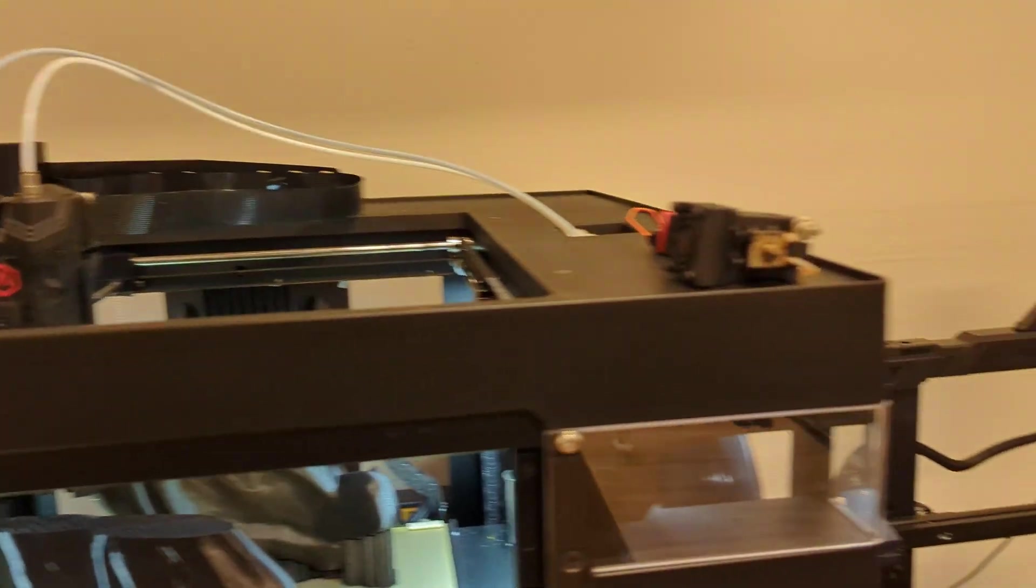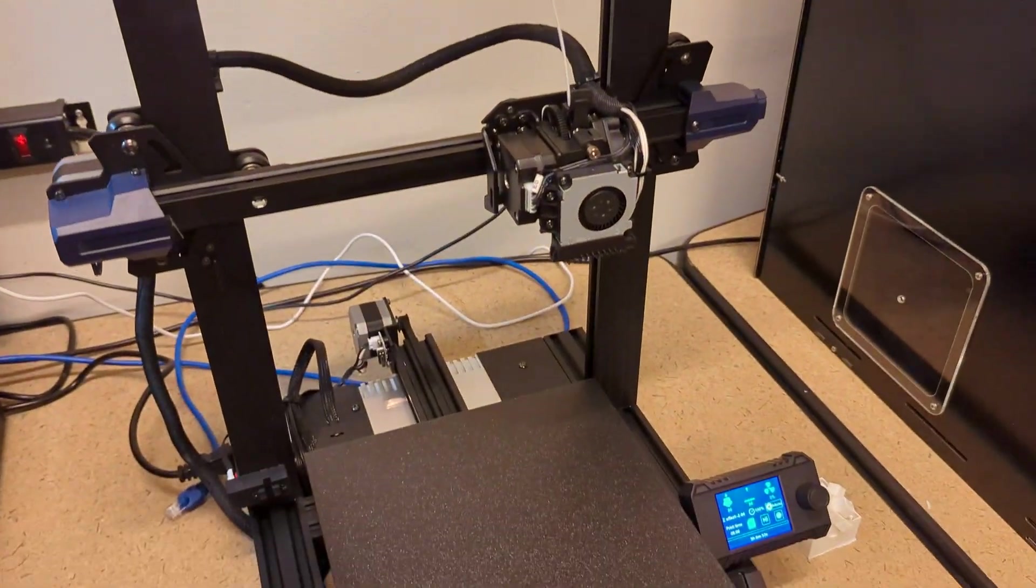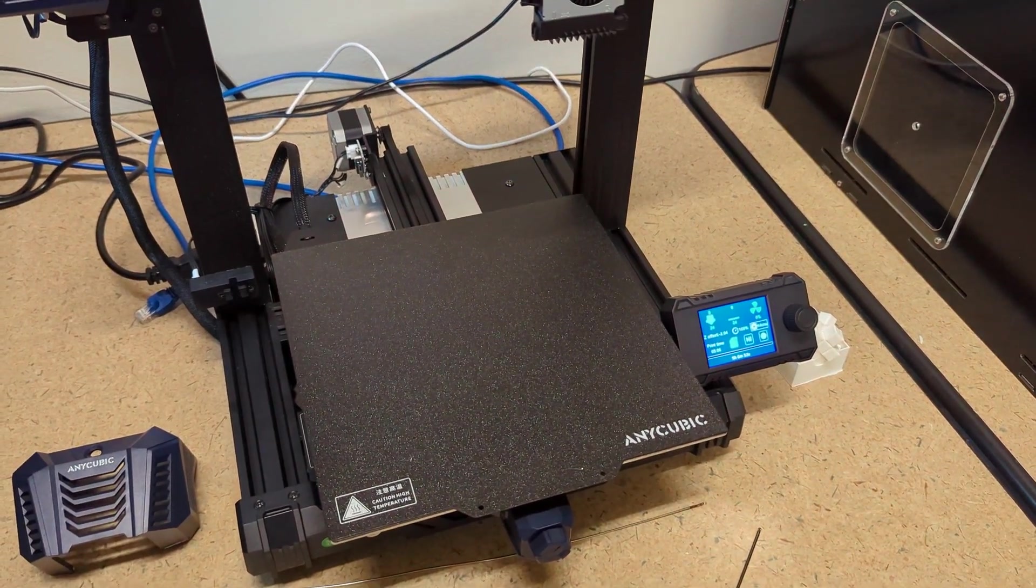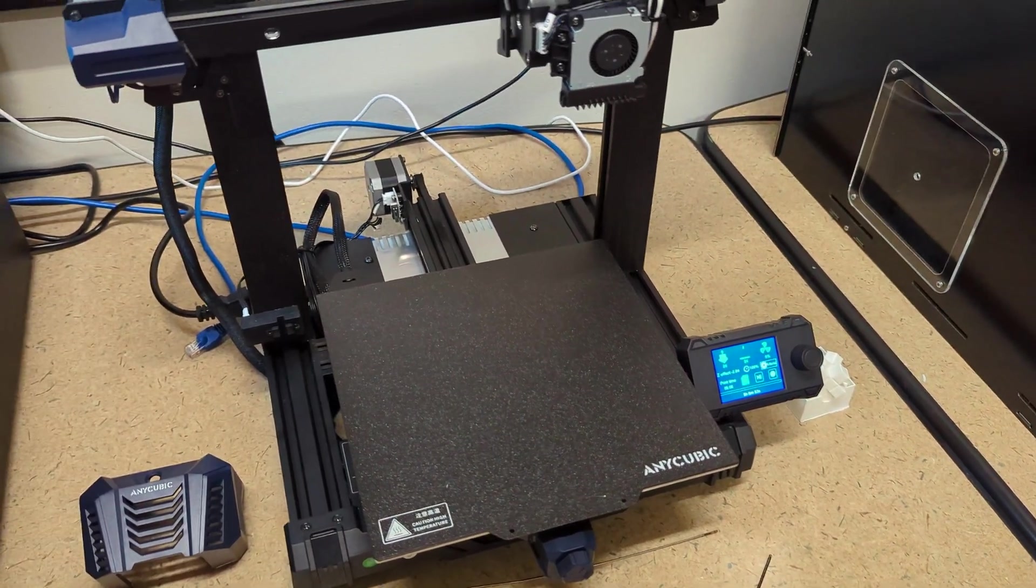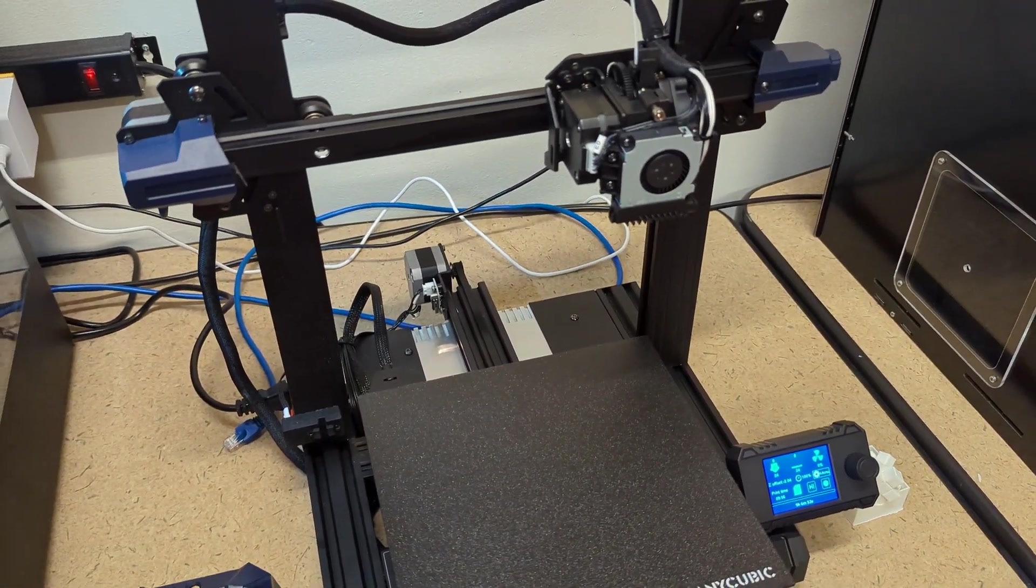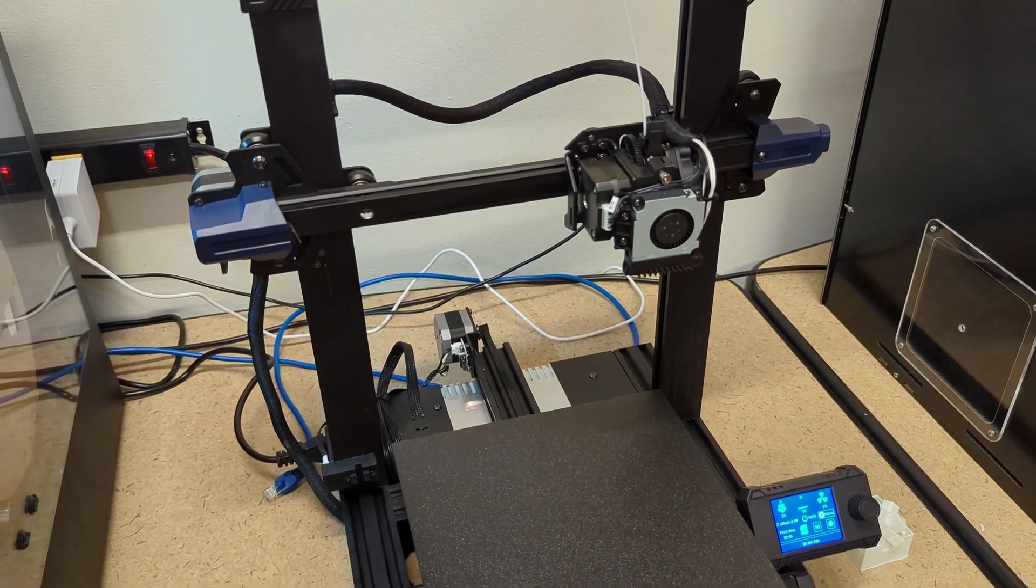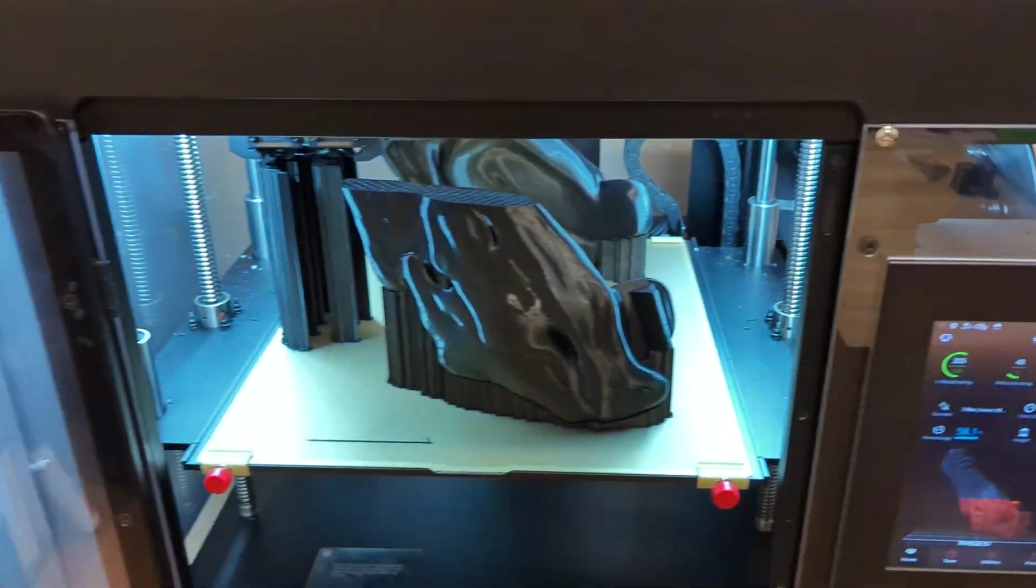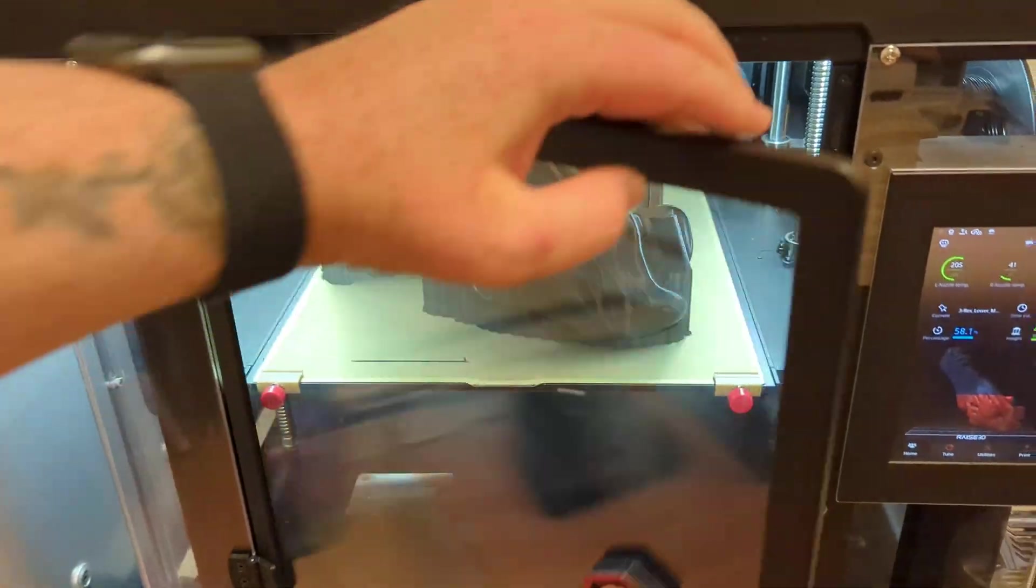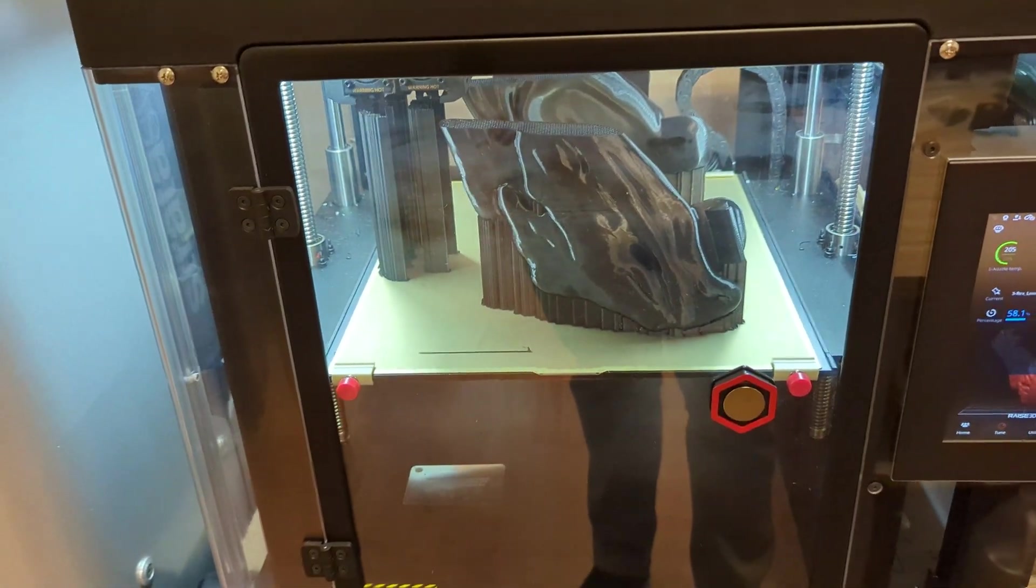And then, the next one we're going to talk about is this. Figured it was really cheap at the time, but it's an Anycubic Cobra Neo. I'll walk you through this one. Alright. Thanks for tuning in today. And, talk to you later.